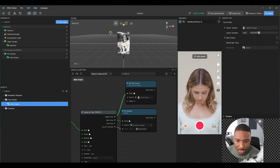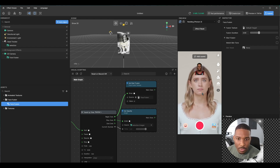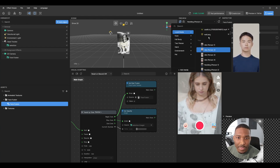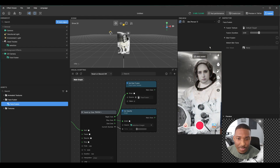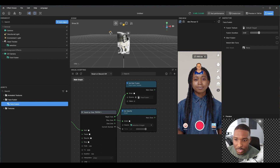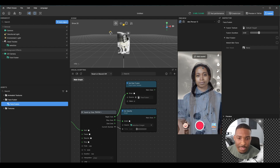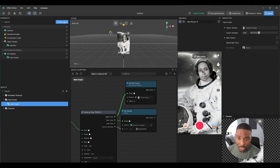Let's test it — hit play, tap the screen, it stops on a player, and it's working. It fades into the face fusion. Perfect.